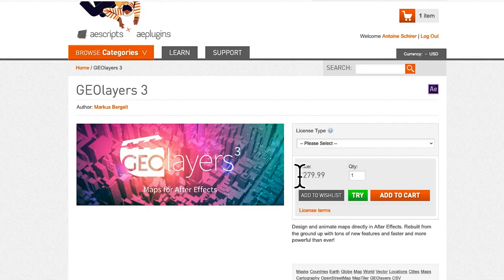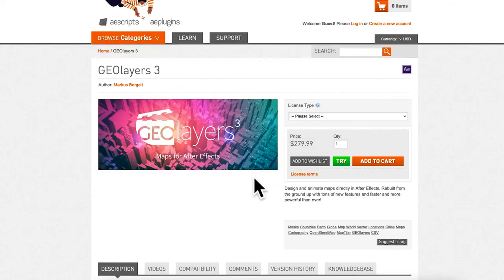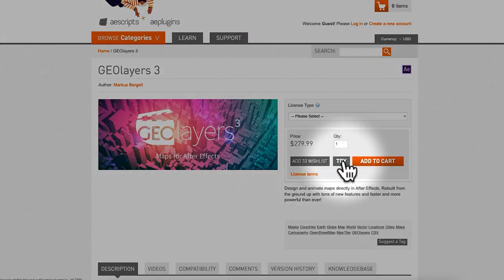A couple of notes about GeoLayers: as you can see it's sort of Google Maps within After Effects. It's so powerful and super easy to use, but it's not free — it's $279 US dollars. I'm recommending it because I believe it's a super great, powerful solution. I use it all the time. You can try it using the button right here and see if it meets your expectations.